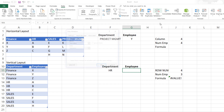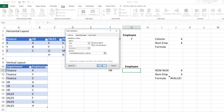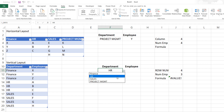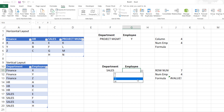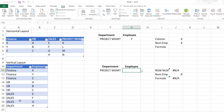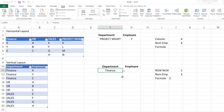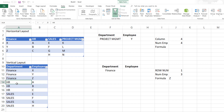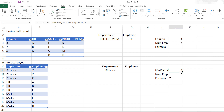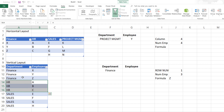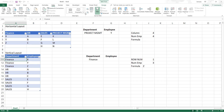I'll go to Data Validation, List, and paste the OFFSET formula. Now HR will show its employees, and if I choose sales it'll show four employees. If I choose a department with no employees entered yet, like project management, it won't pull up anything. If I go to finance, it works. One important requirement here is that the list must be sorted — meaning all employees for a department must be grouped together. You cannot have finance, then HR, then finance again.